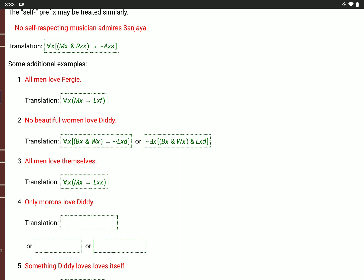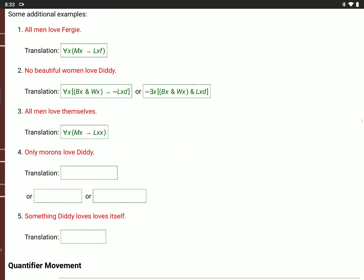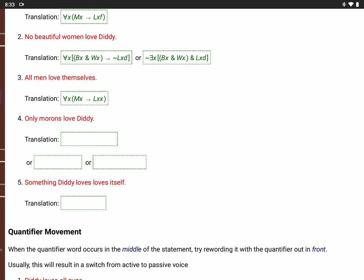'Only morons love Diddy.' Remember, 'only' reverses the direction. You want to say: if X loves Diddy, then X is a moron. So for every value of X, if L(X,D), then M(X). The book likes to do 'only' as 'no non.' So 'no non-morons love Diddy': for every value of X, if not M(X), then not L(X,D). Or it's not true that there is an X who isn't a moron, not M(X), and X loves Diddy, L(X,D).